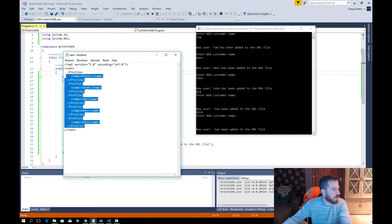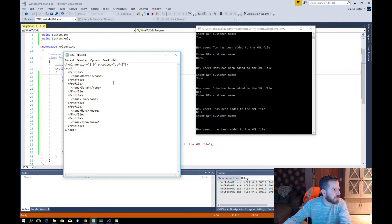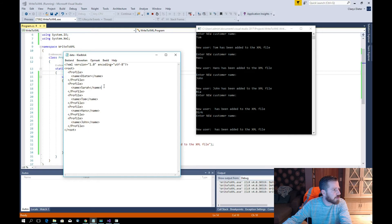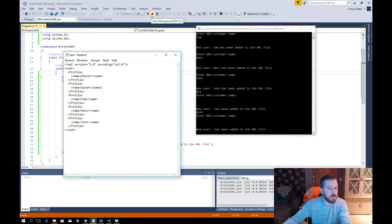So there you can see you can write XML files. With all the projects and future projects we are going a little further with XML. Thank you for watching, I hope you learned something. Goodbye, till next time.